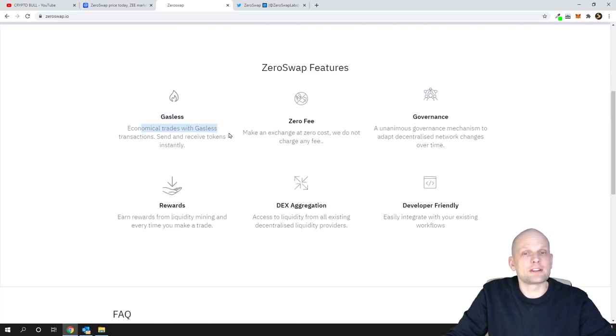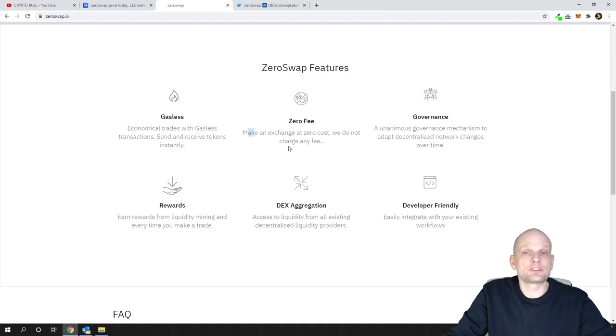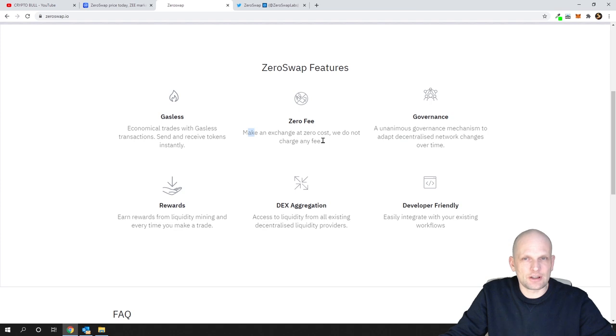They're going to create zero fee transactions. As you see, gasless economical trade with gasless transactions - send and receive tokens instantly, make an exchange at zero cost. We do not charge any fee guys.